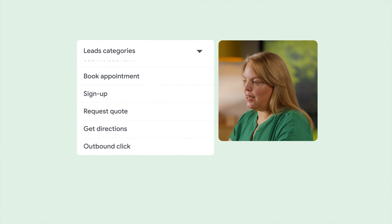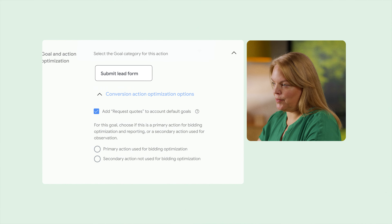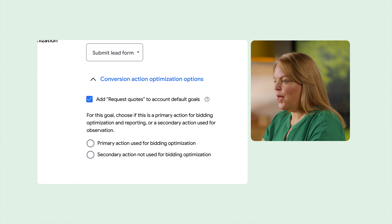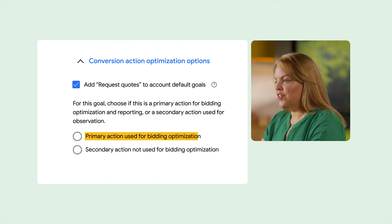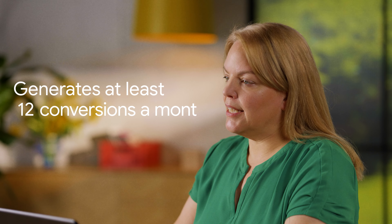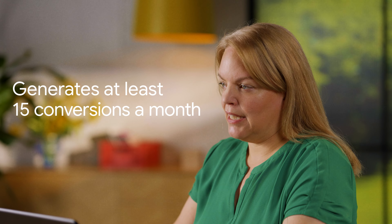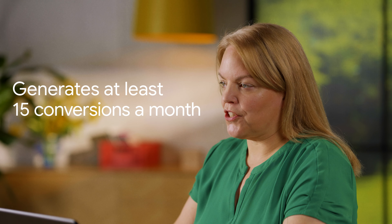Once your data pipeline is ready to go, it's time to choose the right goal. You have the option to monitor and set values for all significant steps your customers take along their purchase journey. But it's crucial to pick a single stage of the customer journey for bid optimization. When choosing your goal, you may be concerned about whether you have enough conversion data. The best approach is to aim for the event closest to the end of the user journey that generates at least 15 conversions a month at the account level and has a manageable conversion delay.